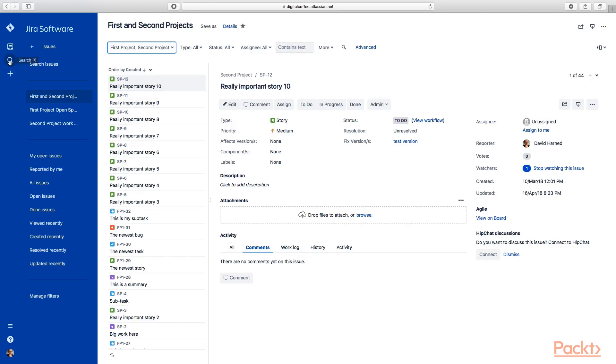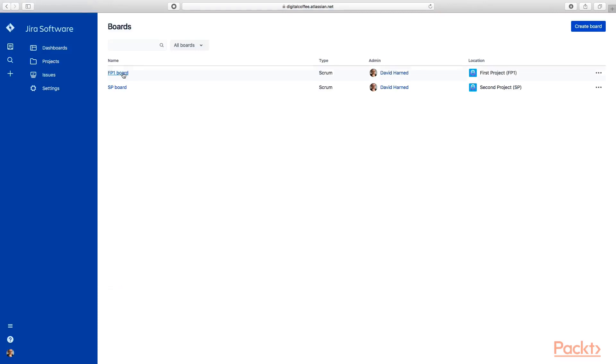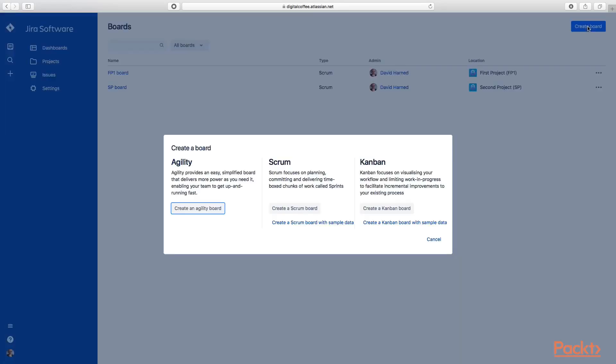You can see here we have view all boards. You might remember a board gets created automatically when we create a new project, so we actually have two boards already - the first project and second project boards. We're going to create a new one though. If we go to the upper right hand corner, you can see here we have create board, so let's click that.